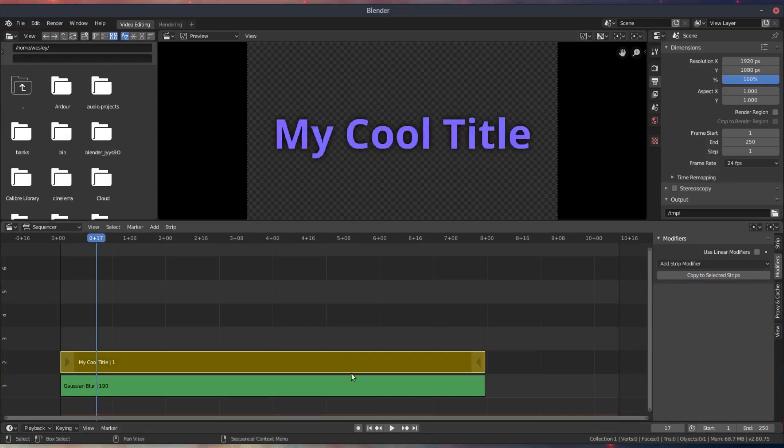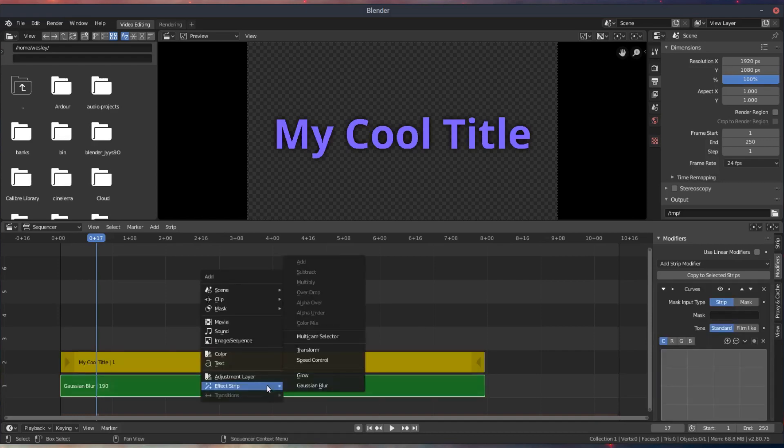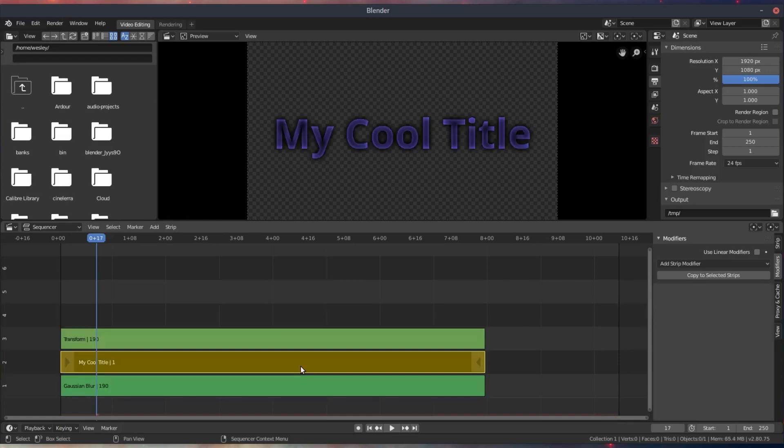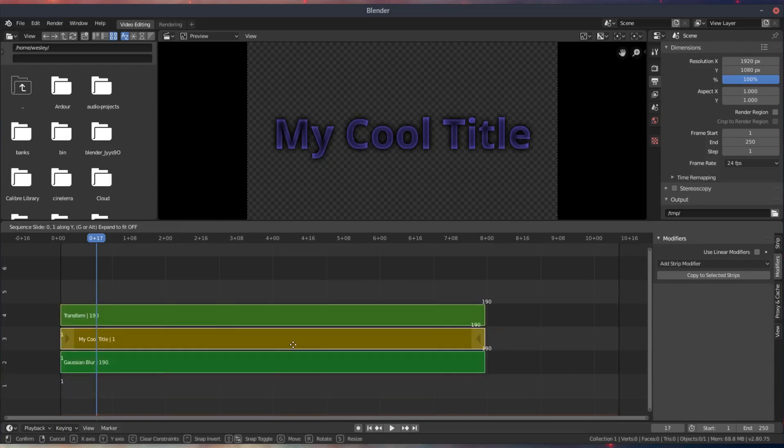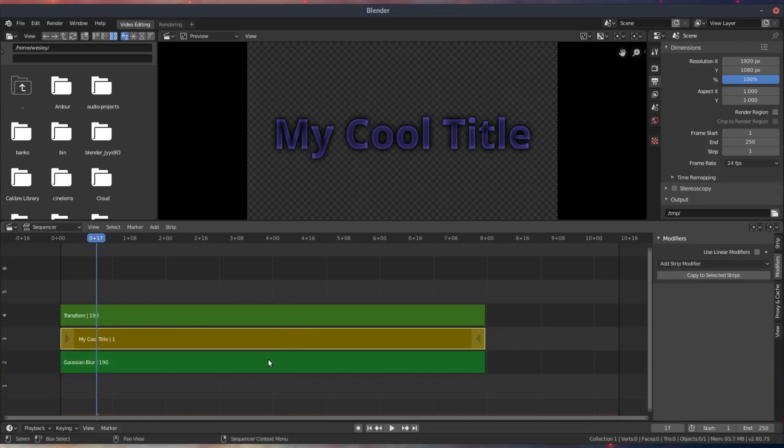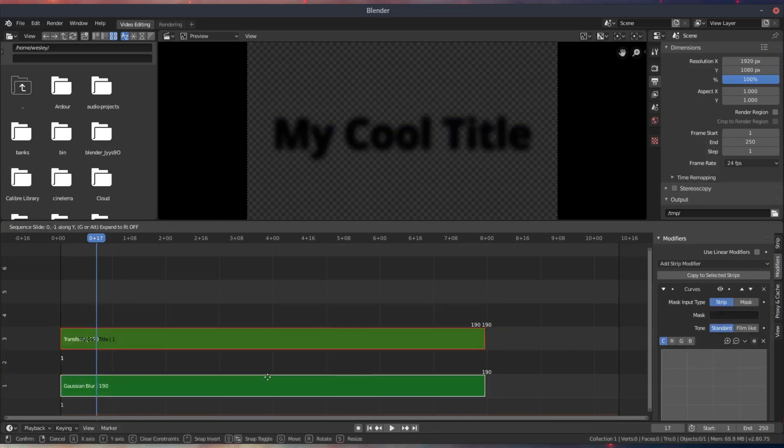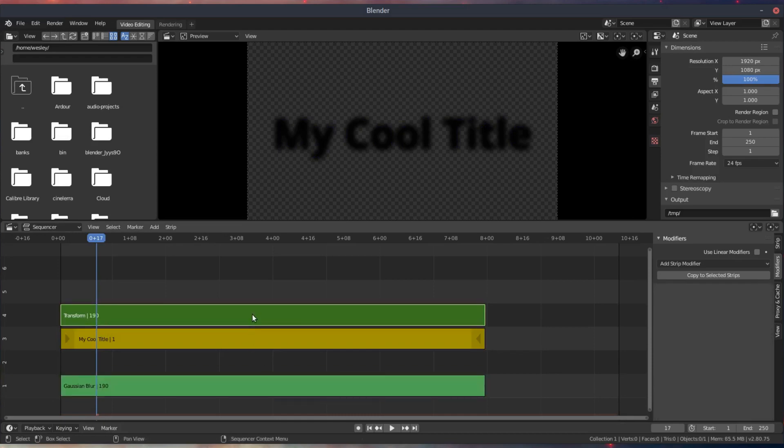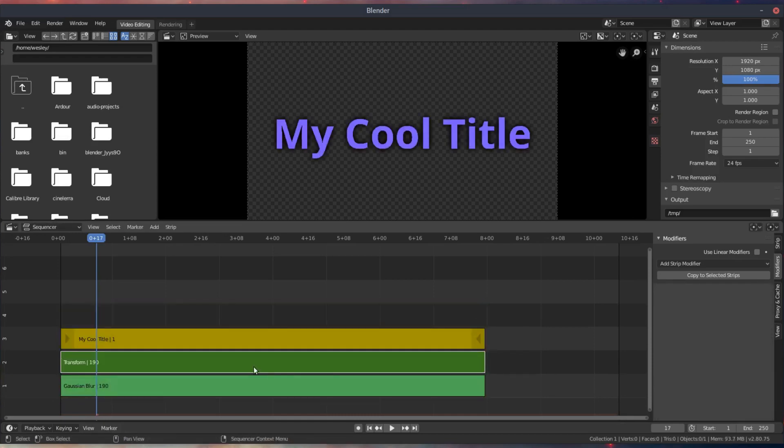Perfect. So the only other thing I need now is an offset. I need to be able to offset this shadow maybe a little bit to the right, a little bit down from the text itself. So for that I'll add a transform effect to the blur.